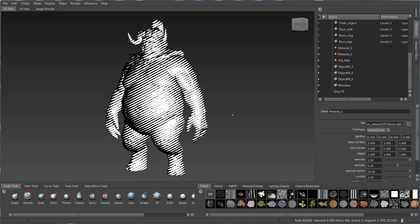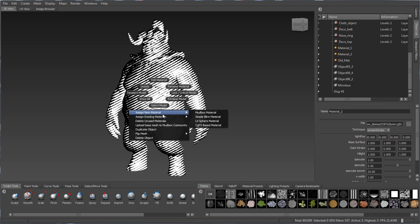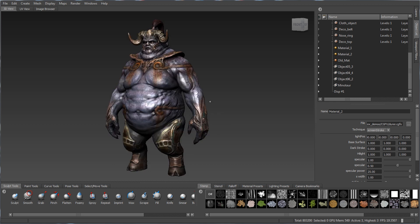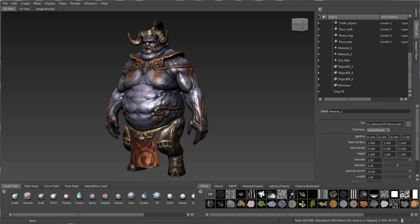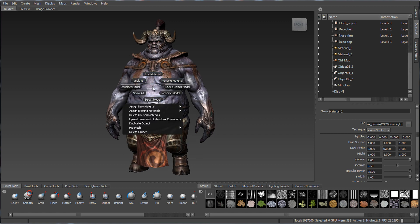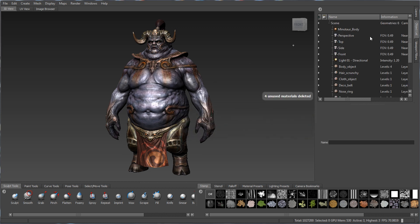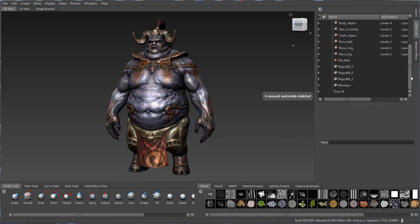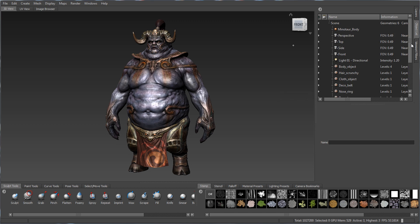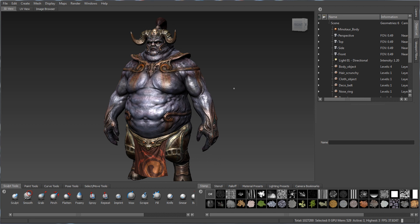If I go back to our existing material — minotaur_body — and reassign it, then show all, I can right-click over the object itself and select Delete Unused Materials. After confirming, you'll see all those extra materials are eliminated and only materials assigned to something remain. That Delete Unused Materials feature is also new in this version.